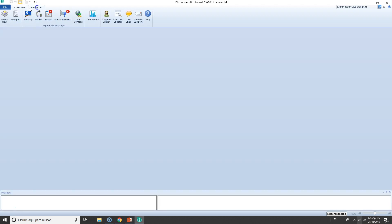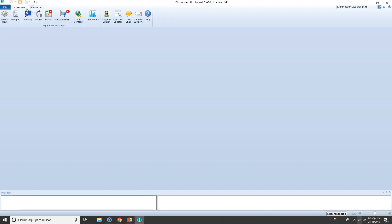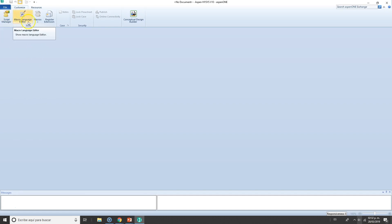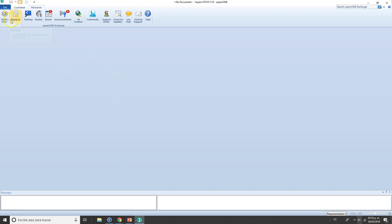But before going for the new simulation, I want to show you these two little tabs right here. The Customize tab is very technical and I will not recommend you modify it unless you're sure what you're doing, which is essentially the script manager and the macro language editor. If you've got some macros you want to integrate into Aspen HYSYS, you can do it yourself.